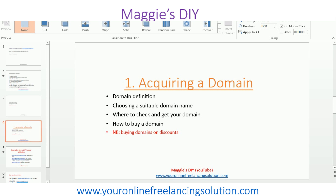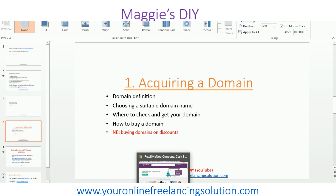Hello, I am Maggie's DIY, and in this video I will show you how you can acquire a domain. I'll introduce you to what a domain is, how you can choose the best one, where to get it, and how to buy it. There is also the best option where you can buy domains on discount, especially when you're not sure about the domain name and just want a trial domain. For more videos, you can find them on my YouTube channel Maggie's DIY or this website, Your Online Freelancing Solution.